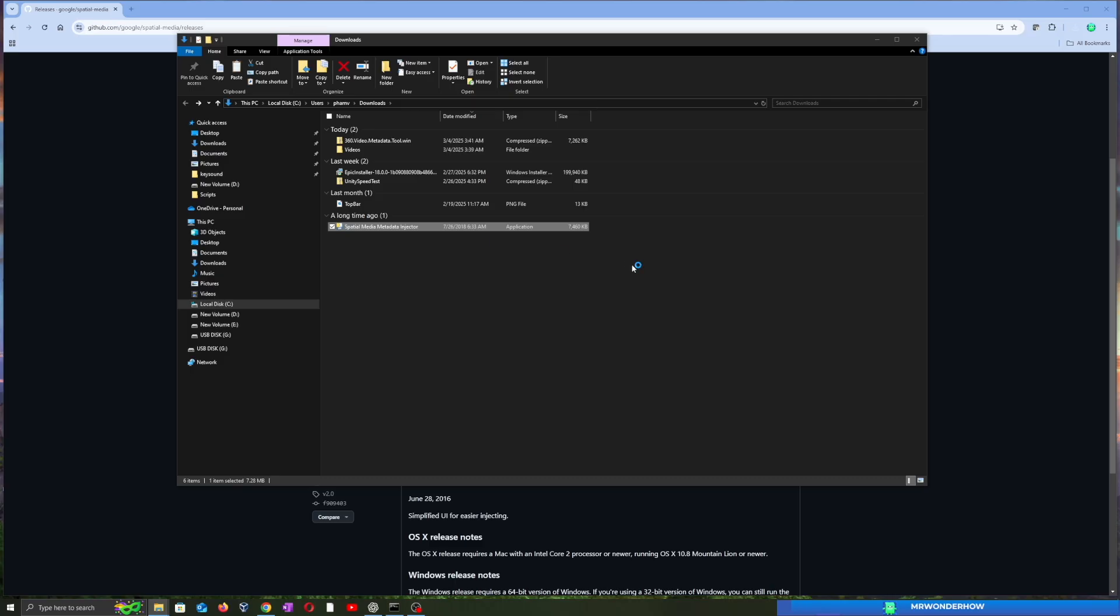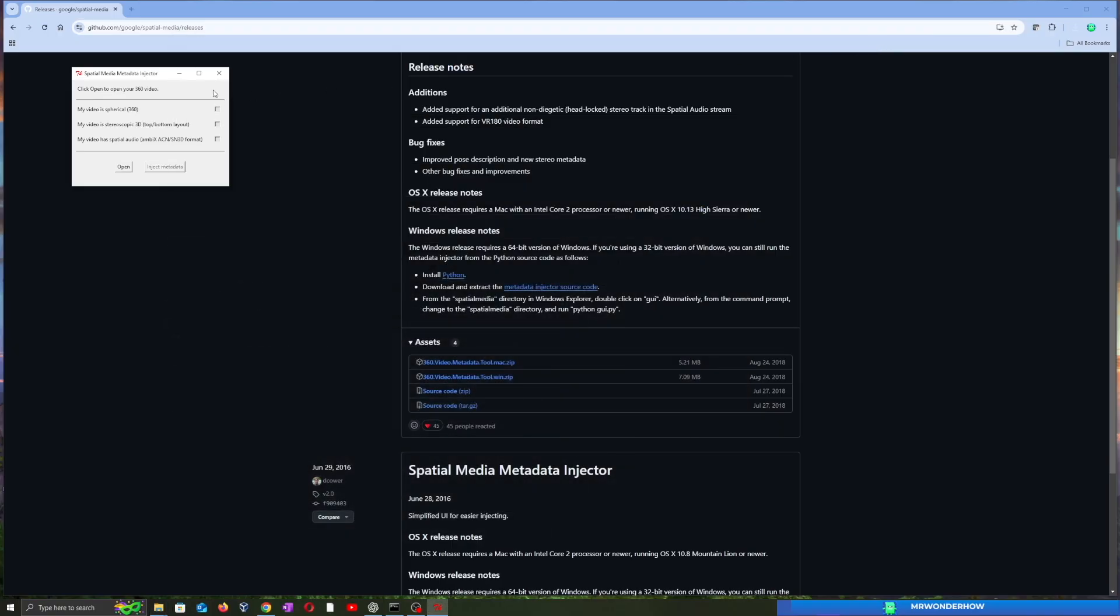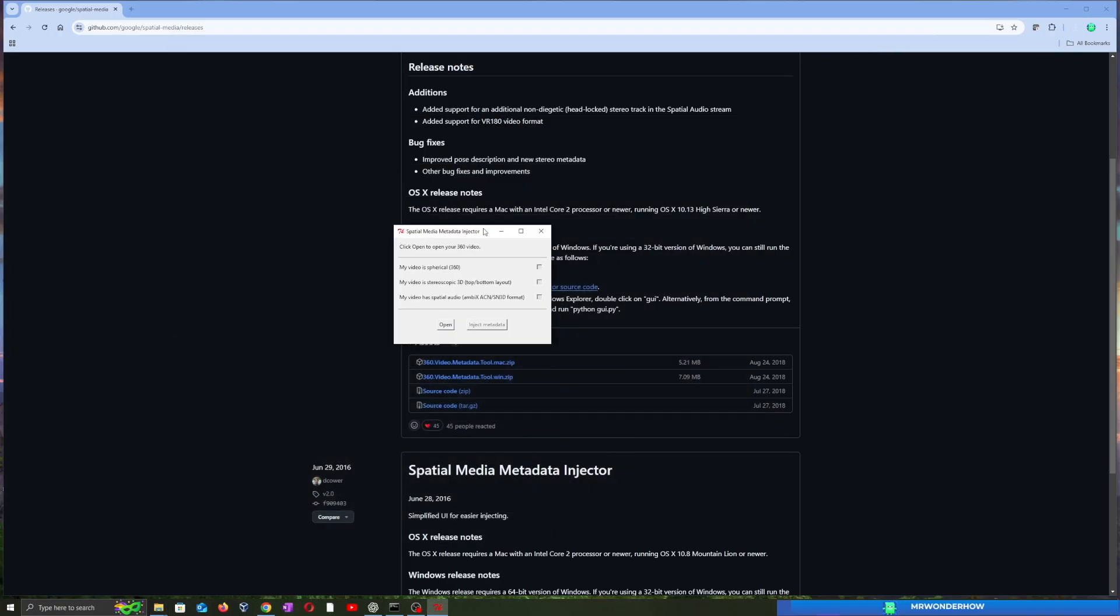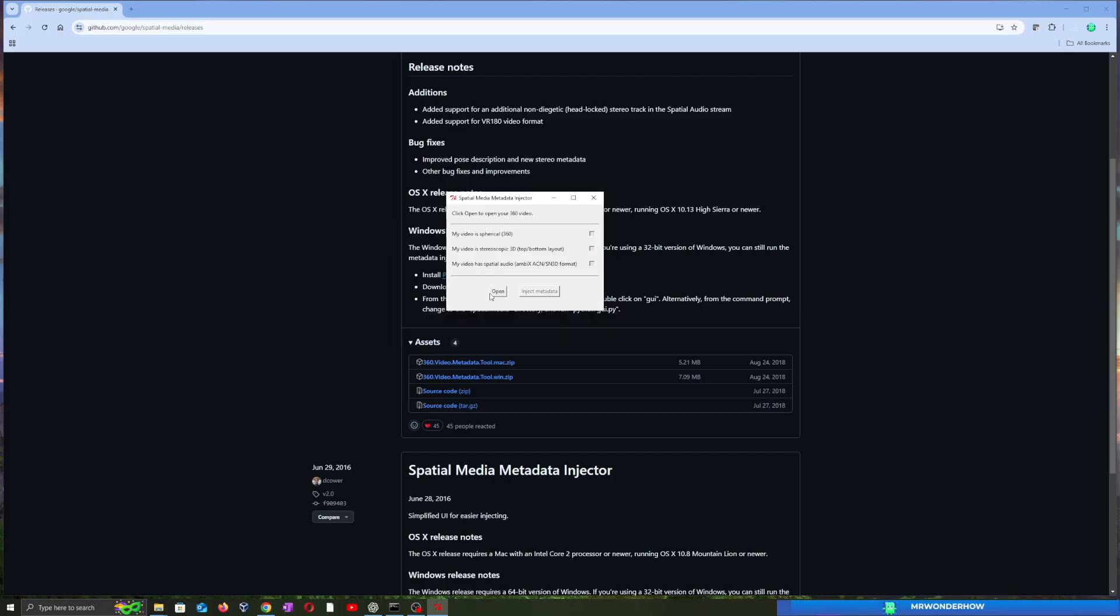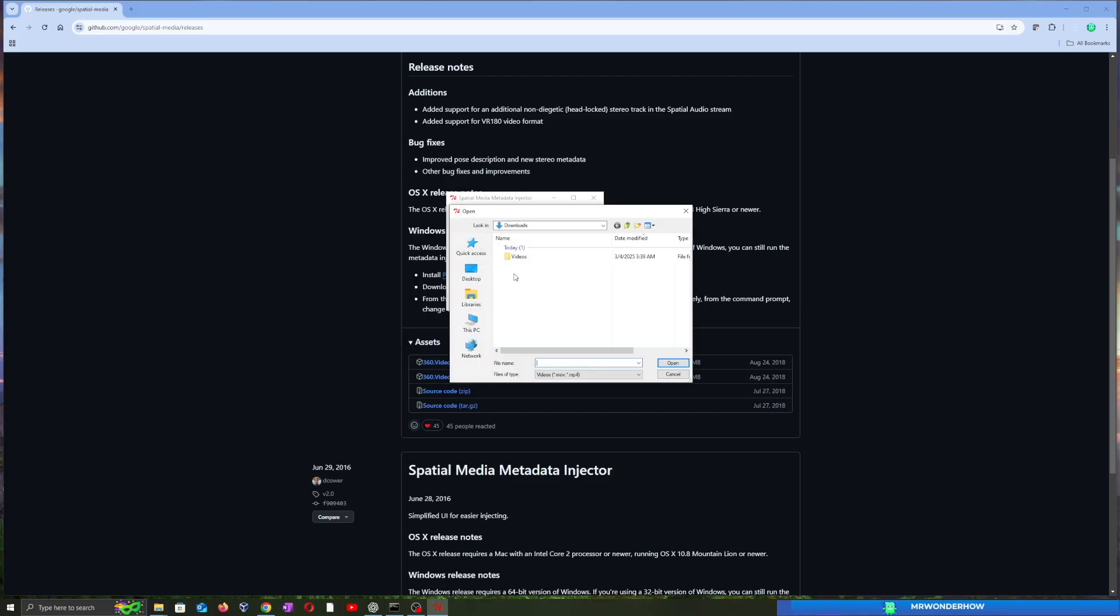Now that we have the tool installed, let's inject the metadata into your 360 video. Open Spatial Media Metadata Injector. Click Open and select your 360 video file.